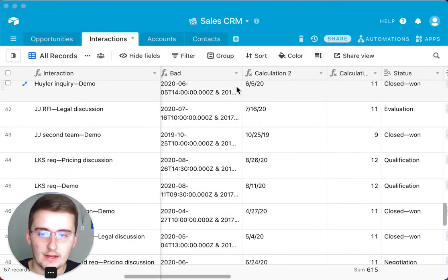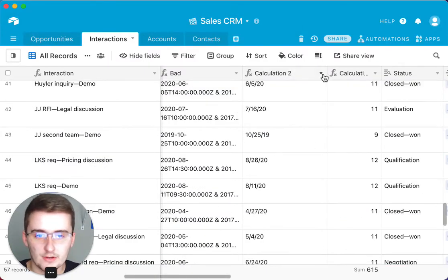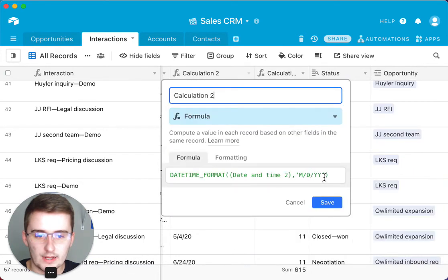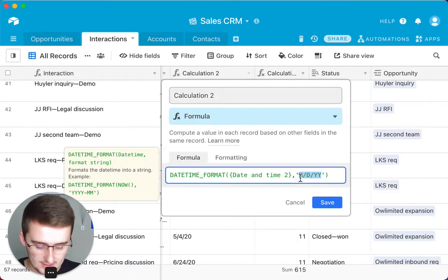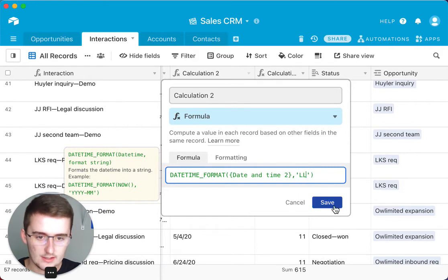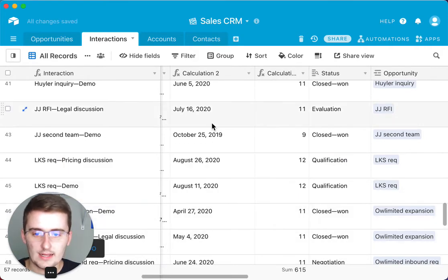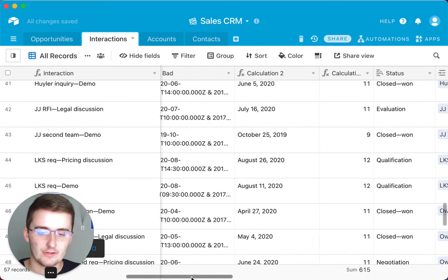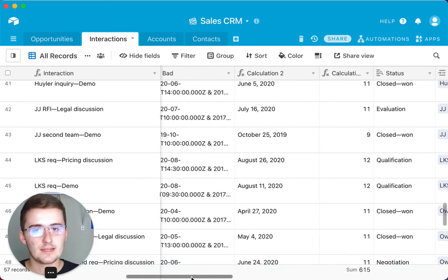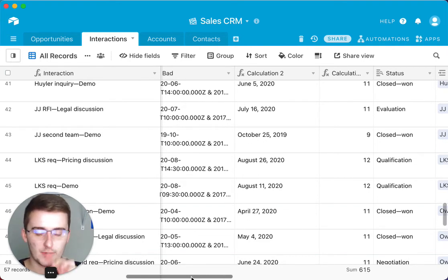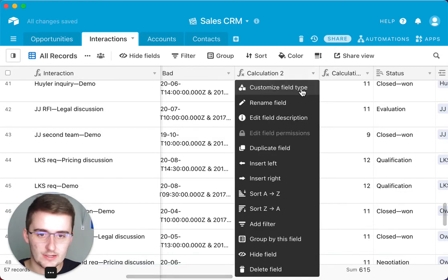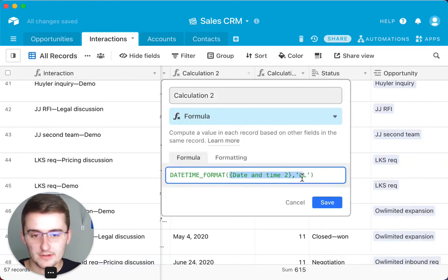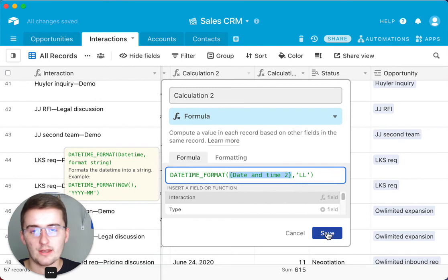If I shrink this back down and come back into the formula and change the format string to just LL — no complex notation, just that — it gives you one of these cool preset formats. It looks nice, reads nice, and is very easy to use. Go ahead and use that link down in the description to figure out which way you want to represent your dates, and use the same syntax I showed you — field reference, comma, then your format string operator.